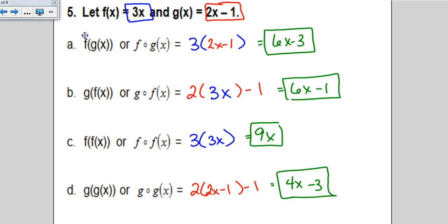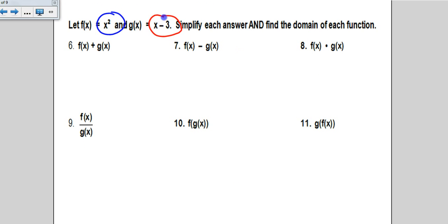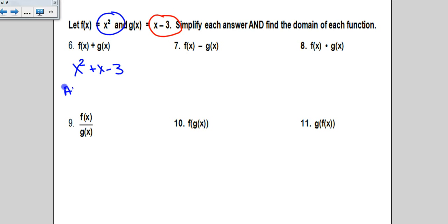They didn't ask for a domain on those composition problems, but since they're all polynomials, the domain would be all reals. Now we have two new functions: f of x is x squared and g of x is x minus 3. The first operation is addition: x squared plus x minus 3. There are no like terms and we're done. Since this is a polynomial with no denominator and no even root, the domain is all reals.